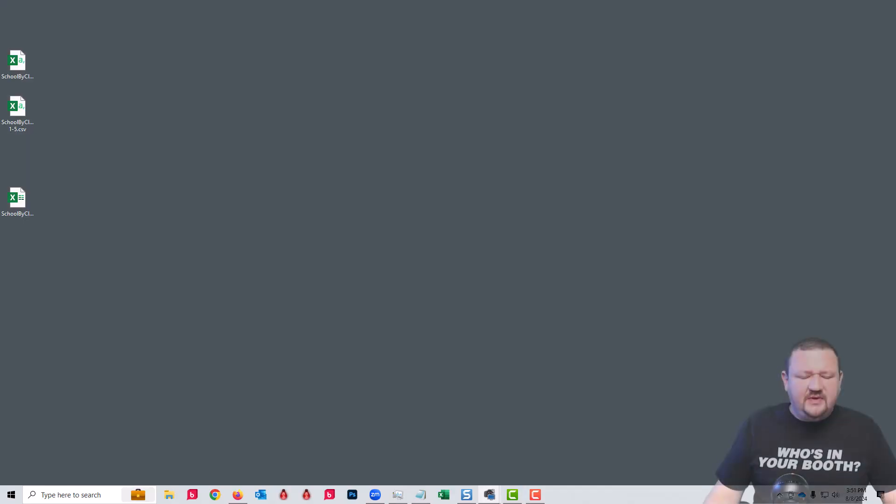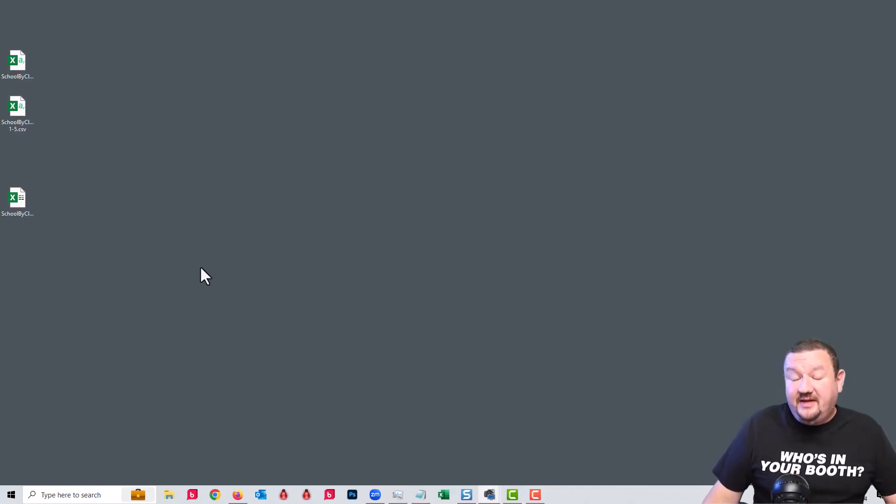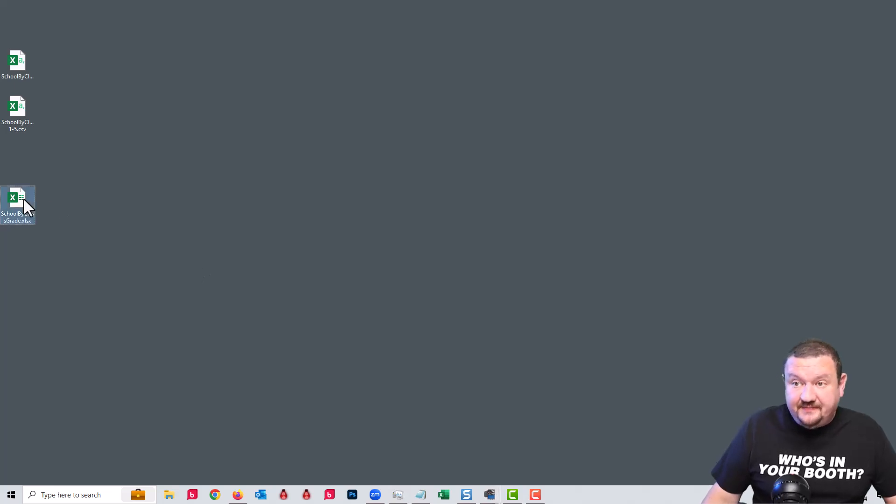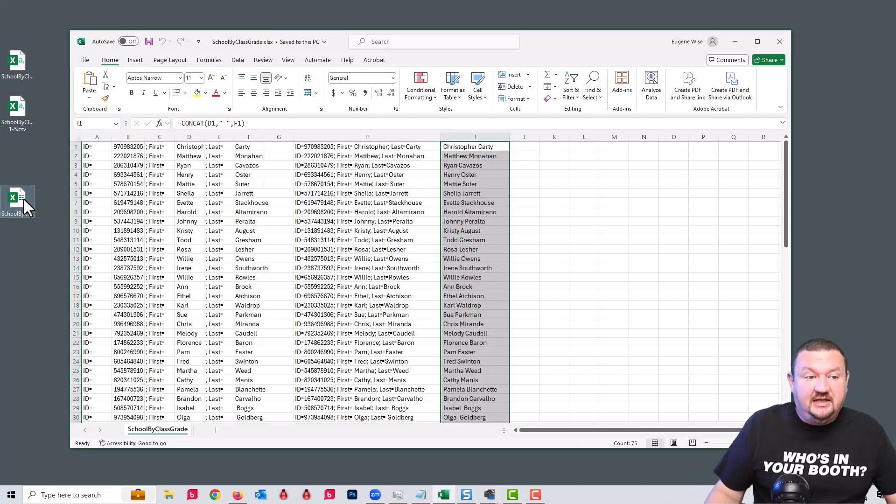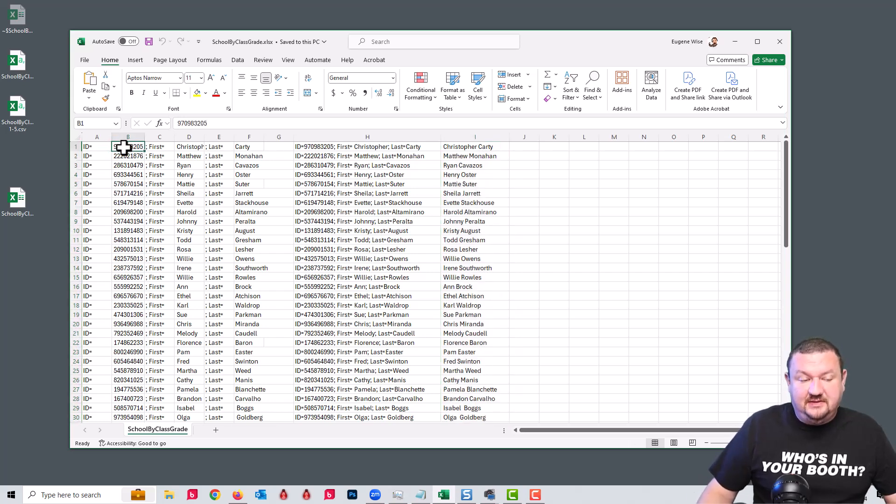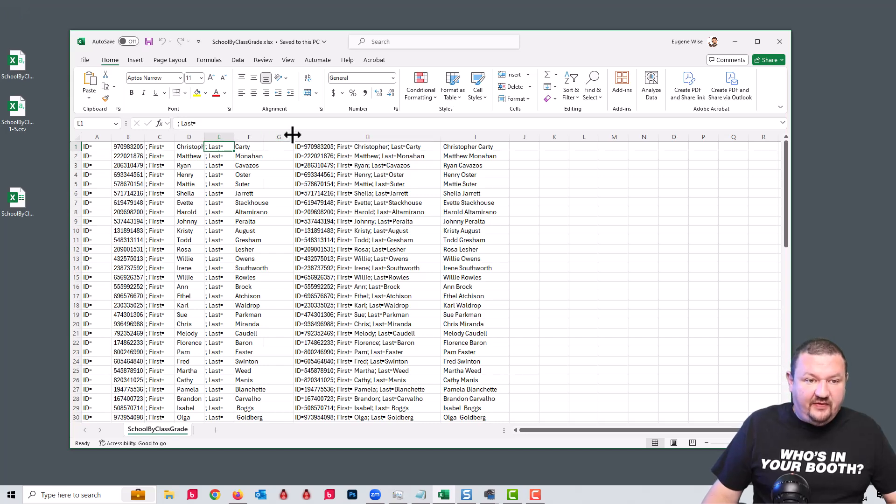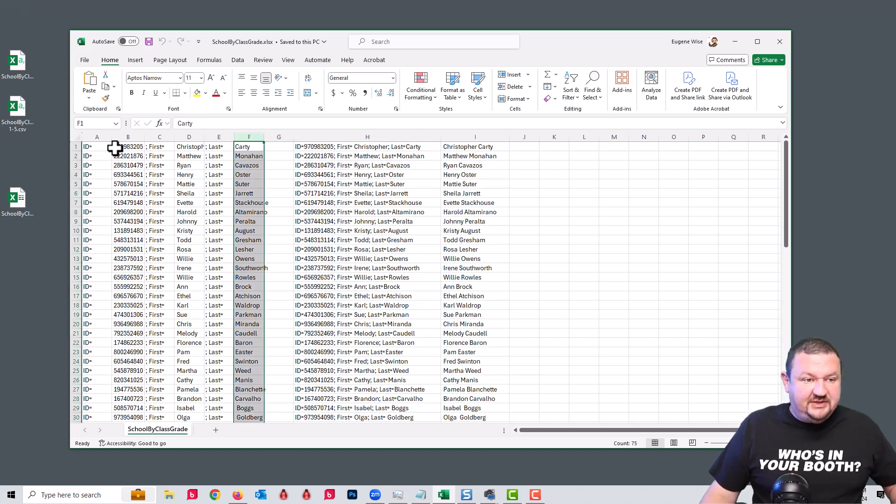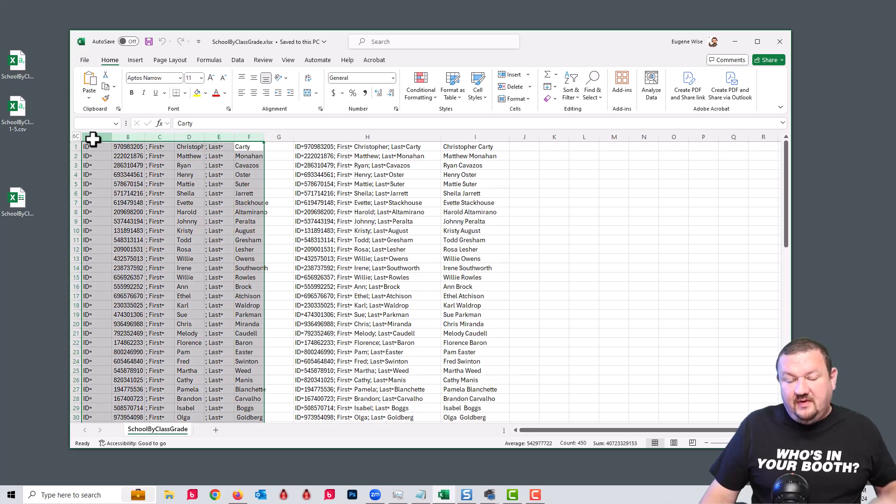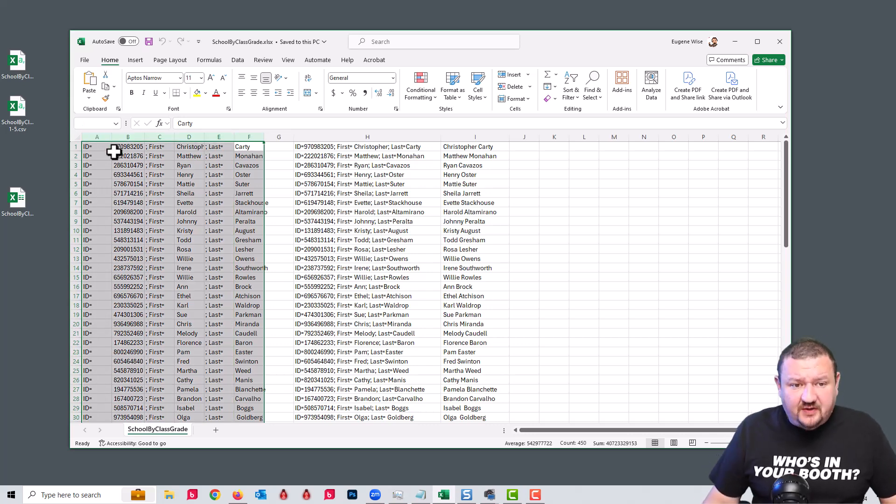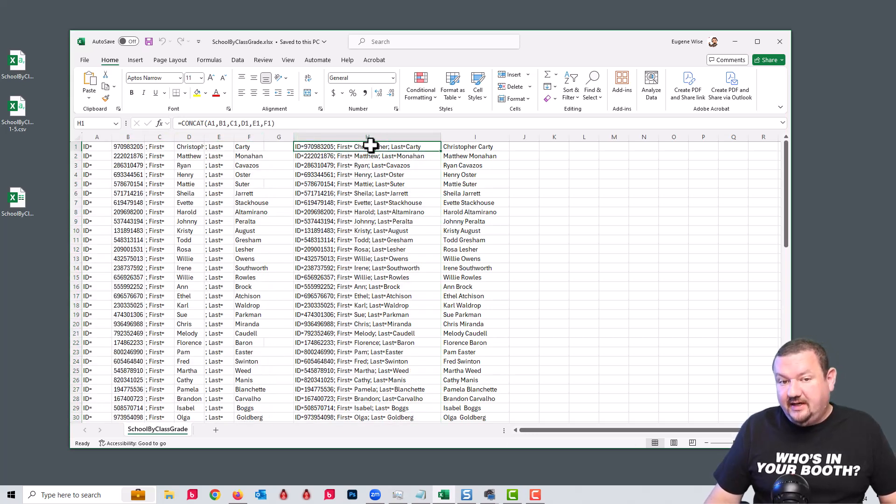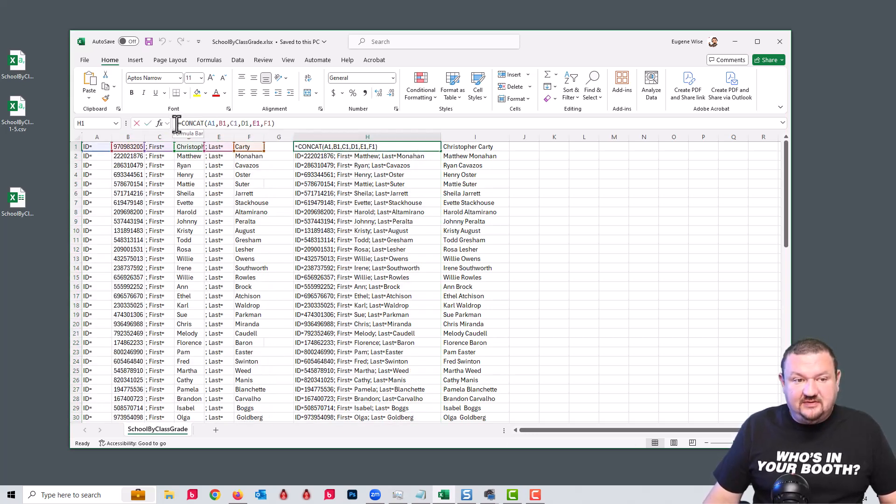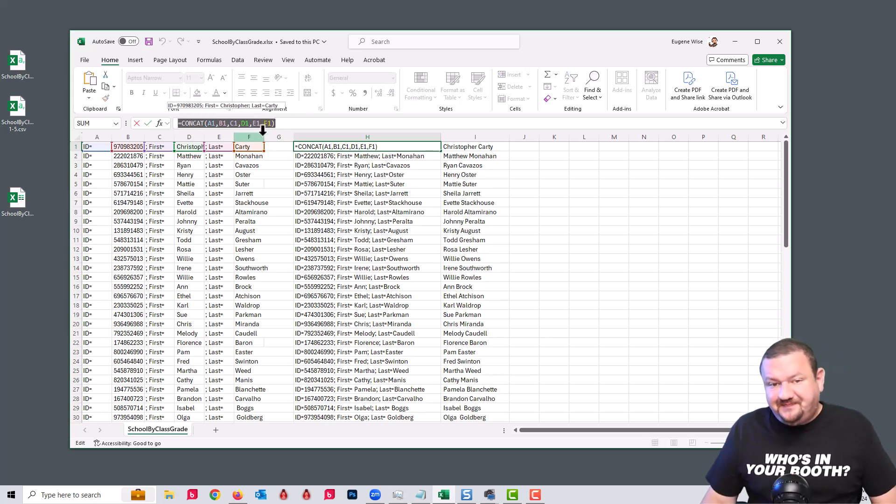So here's my computer and first we're working from an Excel document. You can see I have ID and the first name, last name, and then I have all this information, these rows or these columns, then combined into a single line and that's using this formula right here, CONCAT.